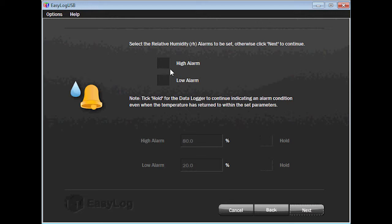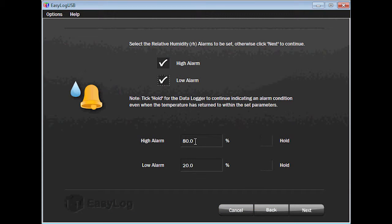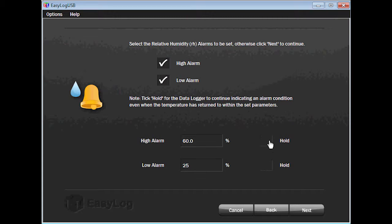Next, select the humidity alarms you would like to set — either high, low, both, or none. I will record both. Now type in the values for the humidity alarms. The maximum percentage for either alarm is 100%. I will make the high alarm 60% and the low 25%. Like the temperature alarms, I can also choose to check the hold box if I wish the data logger to report there was an alarm condition even after the humidity has returned to within the set parameters. Click on Next to continue.